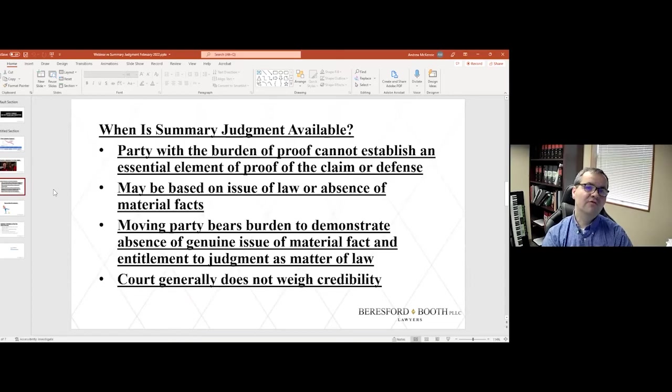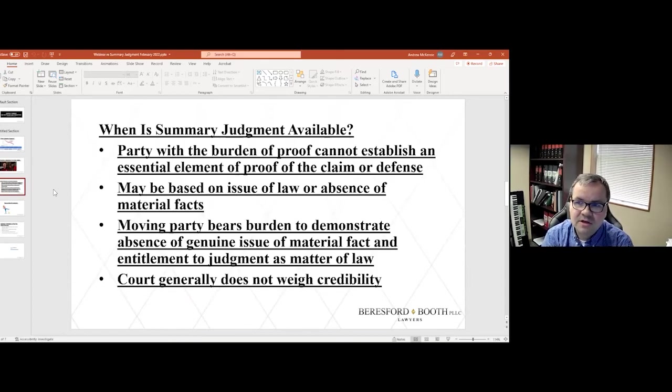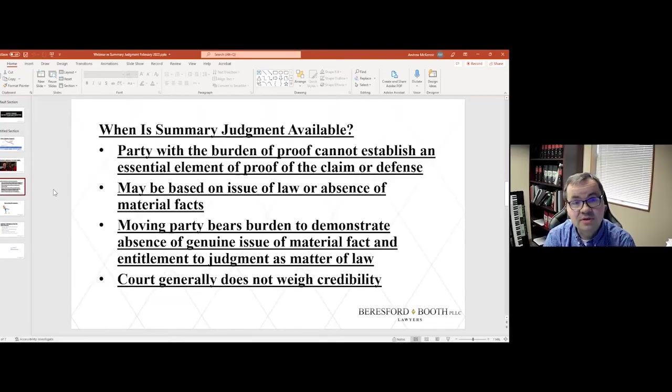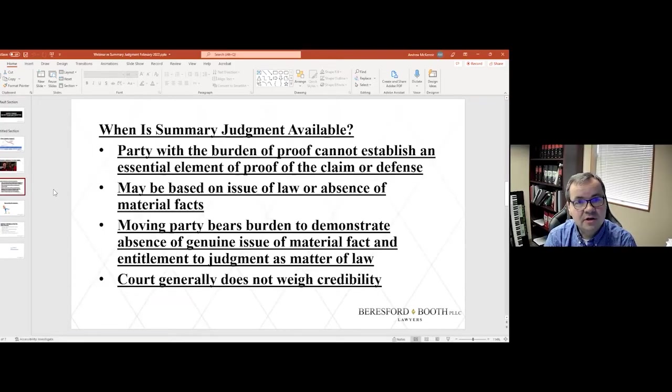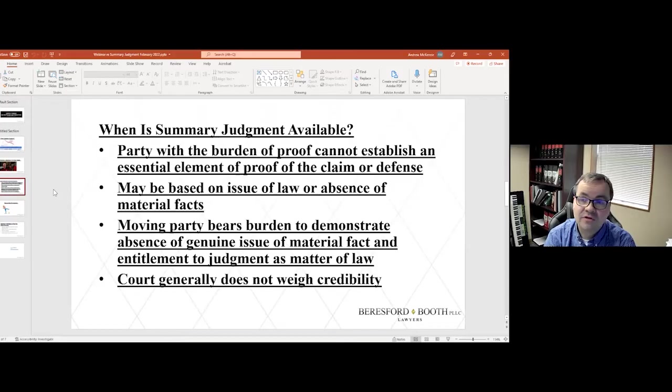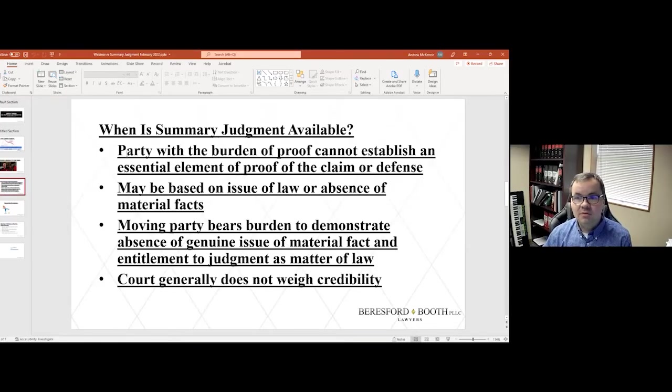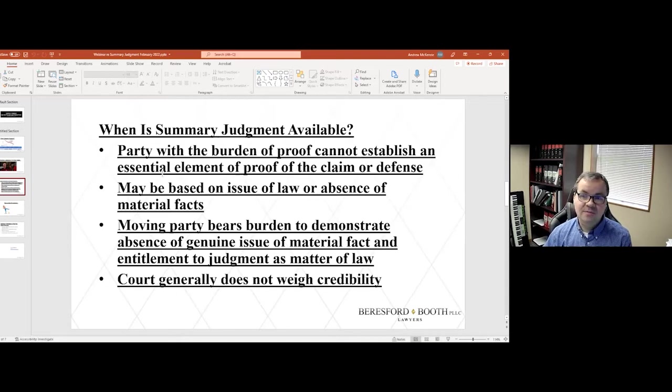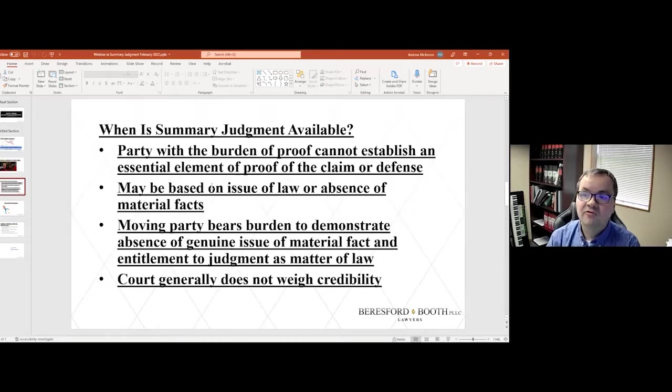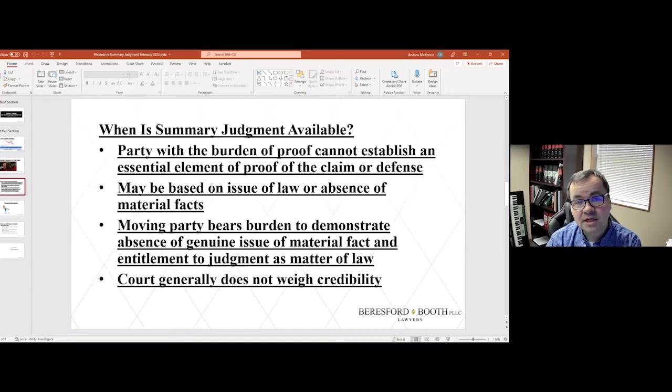So what you're looking for in a summary judgment situation is you're asking yourself what facts are actually disputed. If there are things that are not in dispute, does that mean that one party will, as a matter of law, win? So summary judgment is available when the party having the burden of proof cannot establish an essential element of proof of the claim or defense. So that can be either a plaintiff or a defendant.